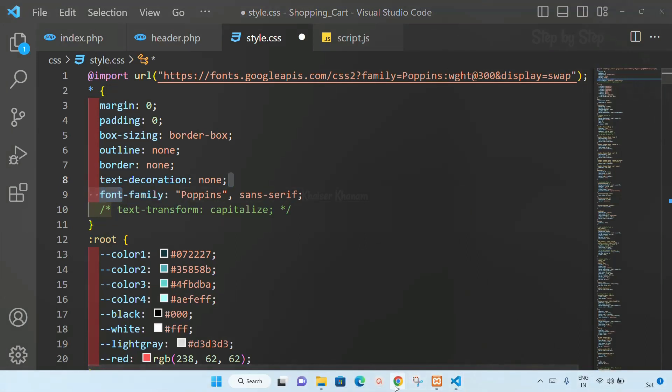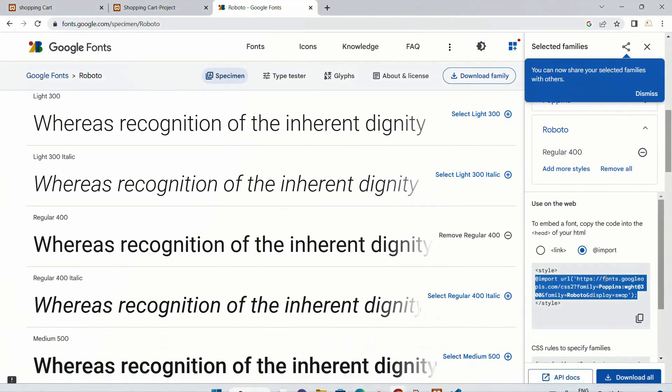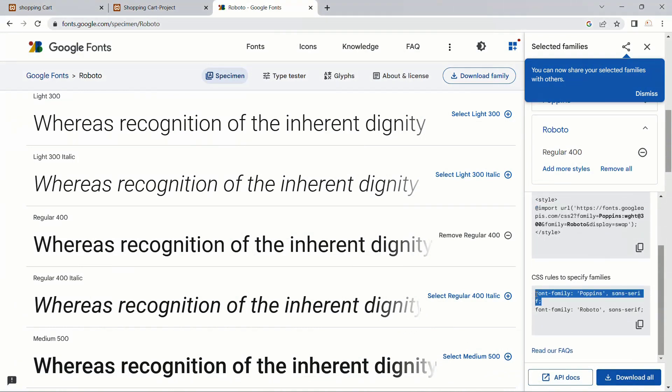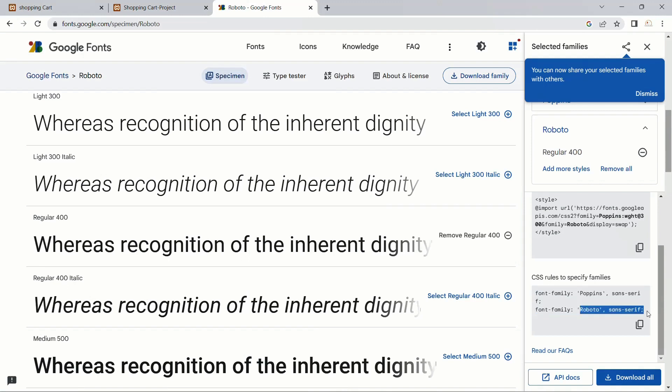I will come here. If you just scroll down, you can see I have included pop-ins. For pop-ins also we will have this font family, and for Roboto which I have included now, for that also I will have this font family.